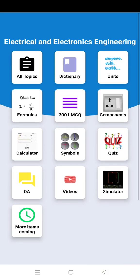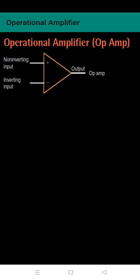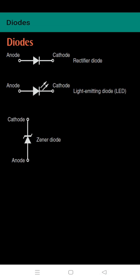Next is symbols. Here you can see operational amplifier symbols, diodes, and more.